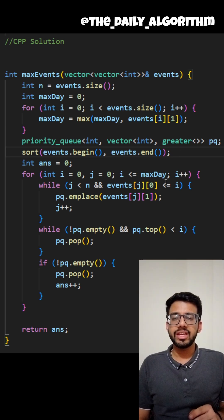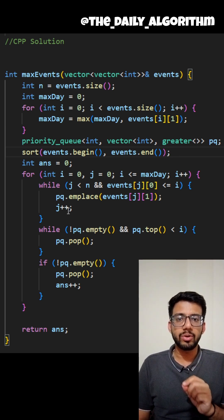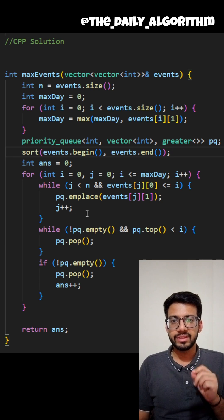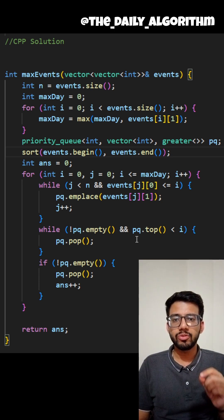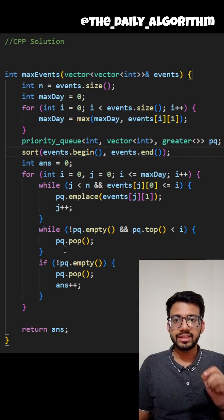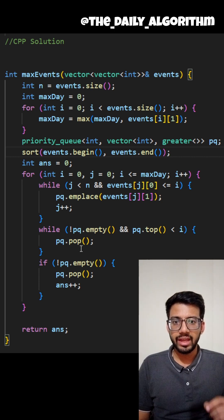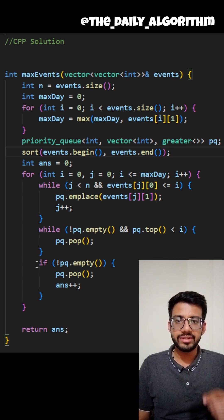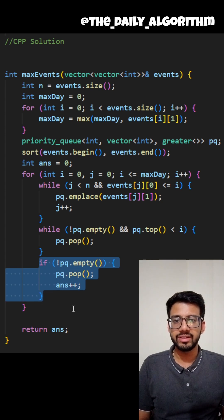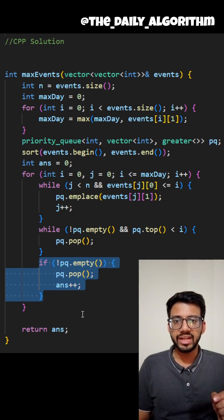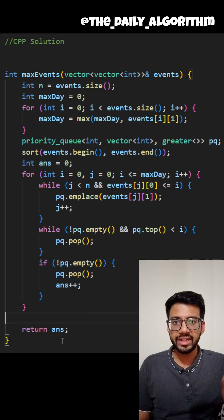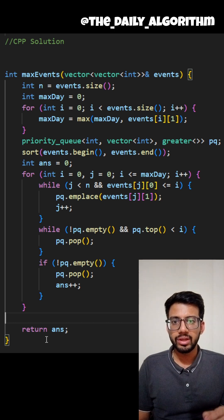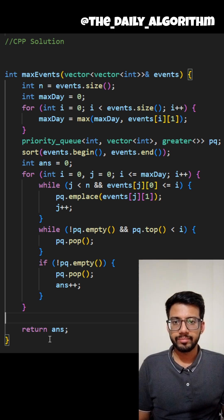On each day we can do three things. The first is to add all the events that start on that day. The second is from the priority queue that we maintain, we remove all the end days that have already expired. And if the priority queue is still non-empty, that is we still have some events that have started earlier or on that day but have not still ended, we want to attend the event that will expire the earliest. We attend it, we remove it from the priority queue and we move on to the next day.